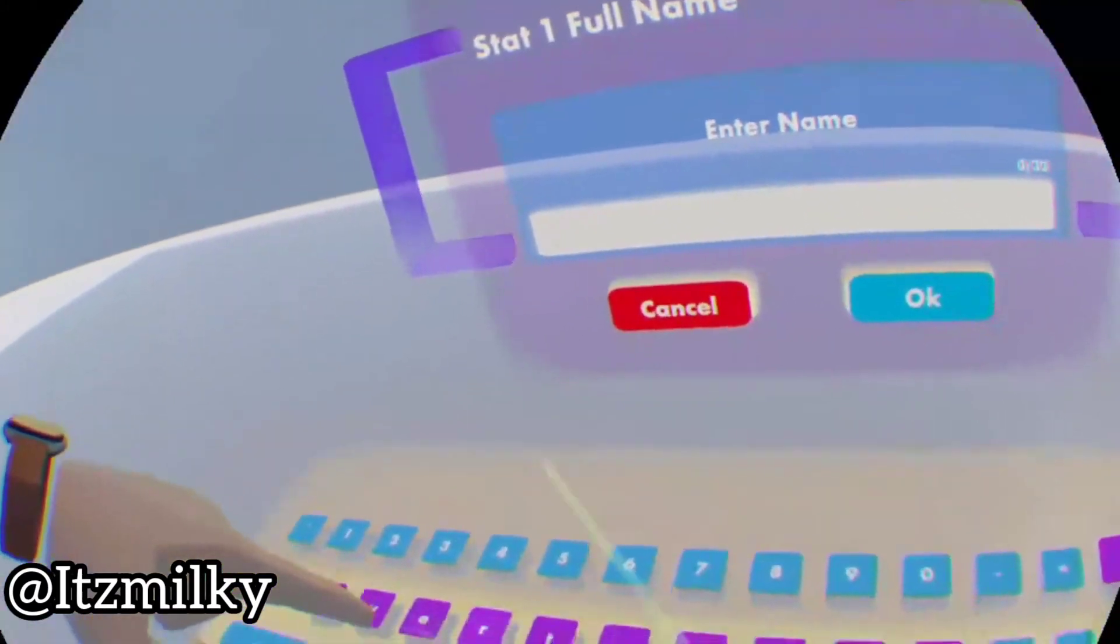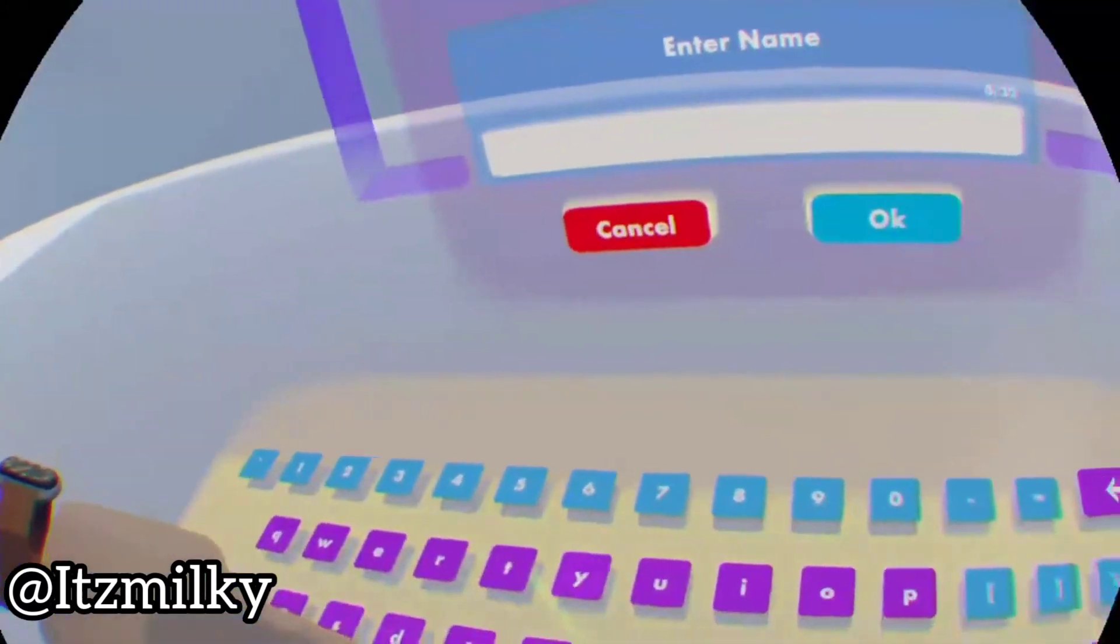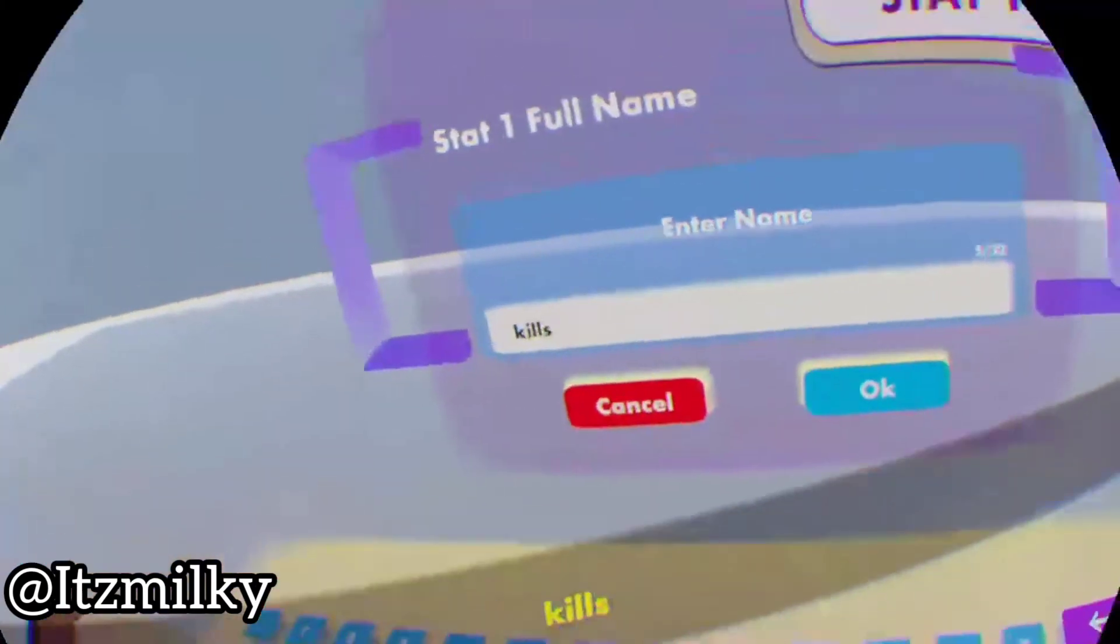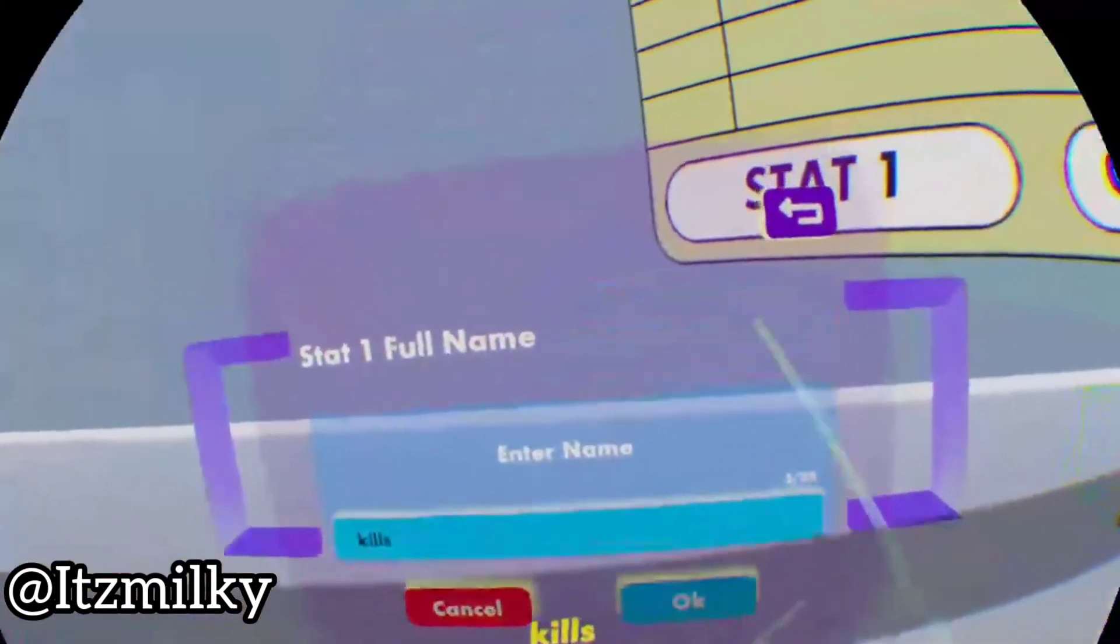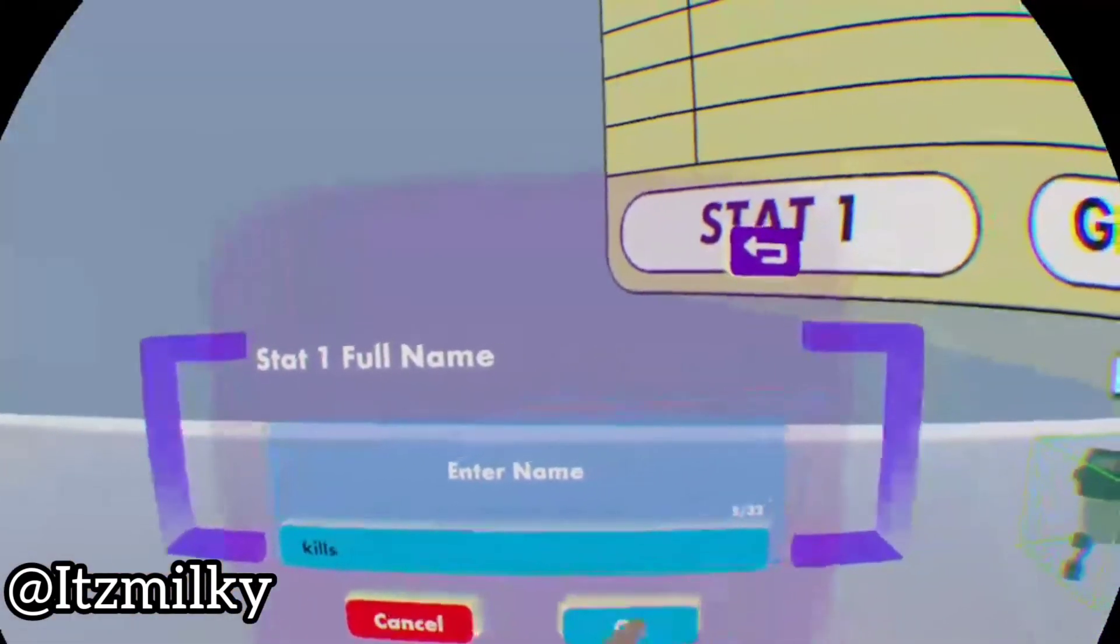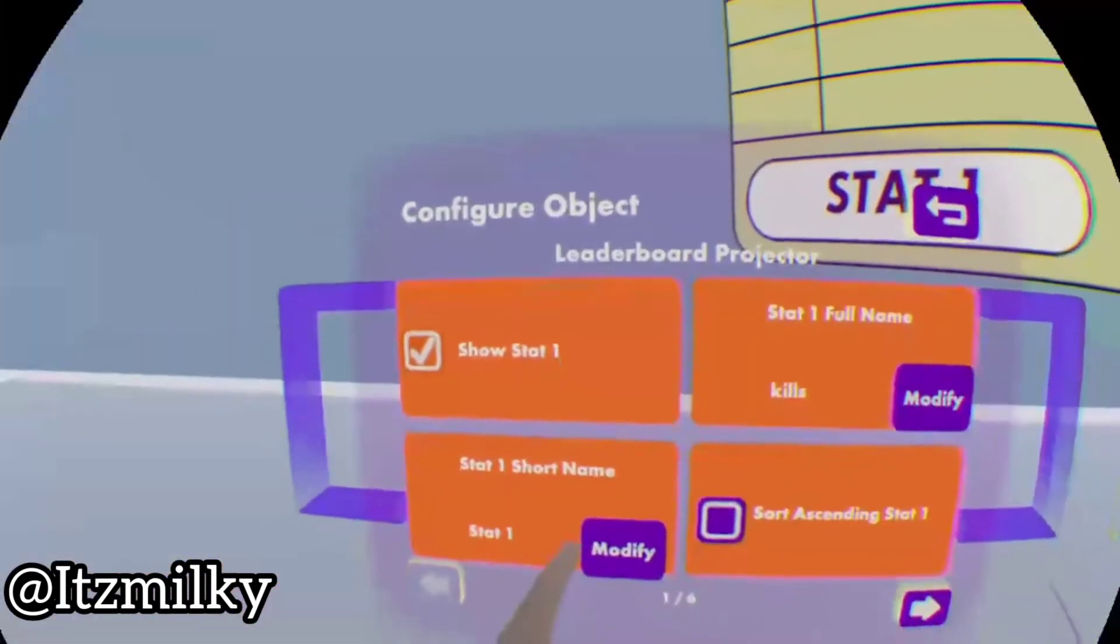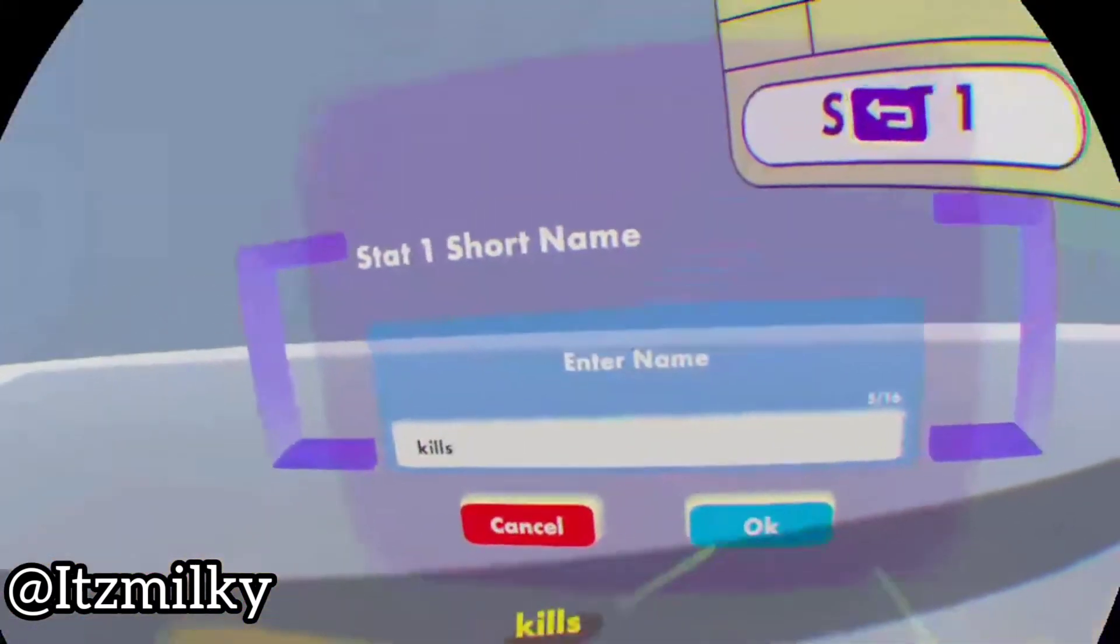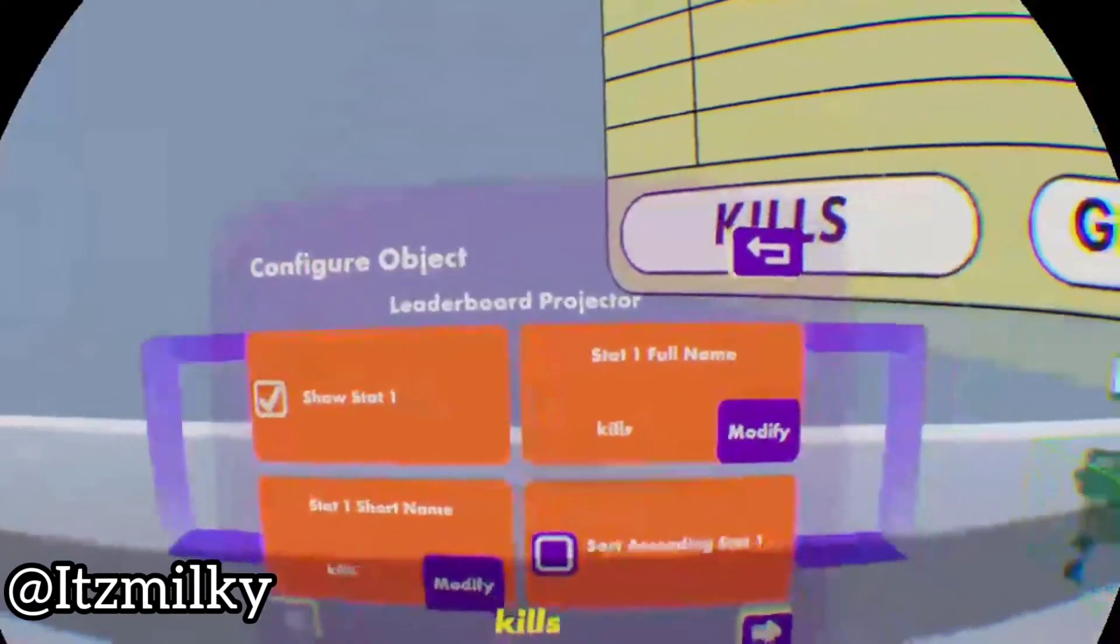Now if we change it to maybe kills, click okay on that, and then the short name would probably just do kills again. Now we've got that set up.